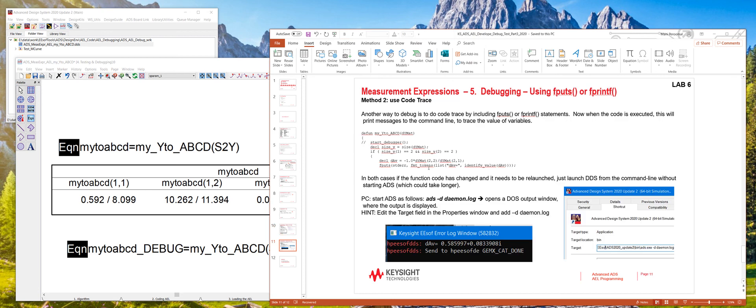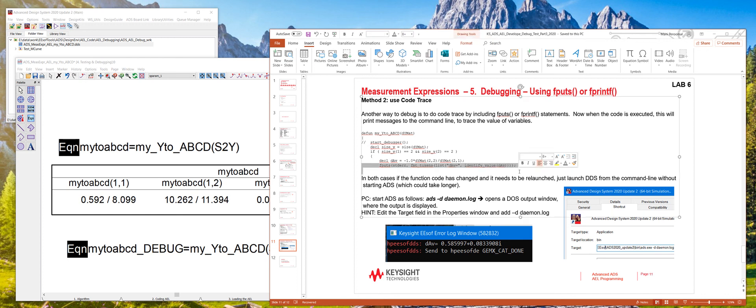So this shows how to use code trace, which using the fputs function, which brings the output to the error screen right here.